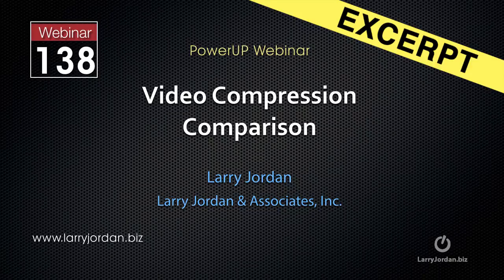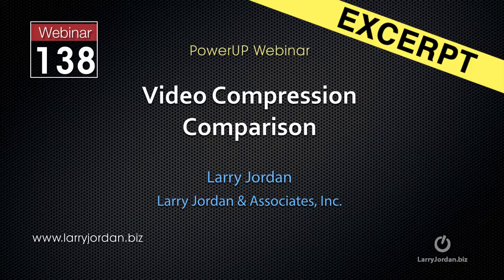This is an excerpt of a recent Power-Up webinar taking a look at video compression comparing Apple Compressor with Adobe Media Encoder. In this excerpt, I'll show you some of the new features inside Adobe Media Encoder version 2014.1.